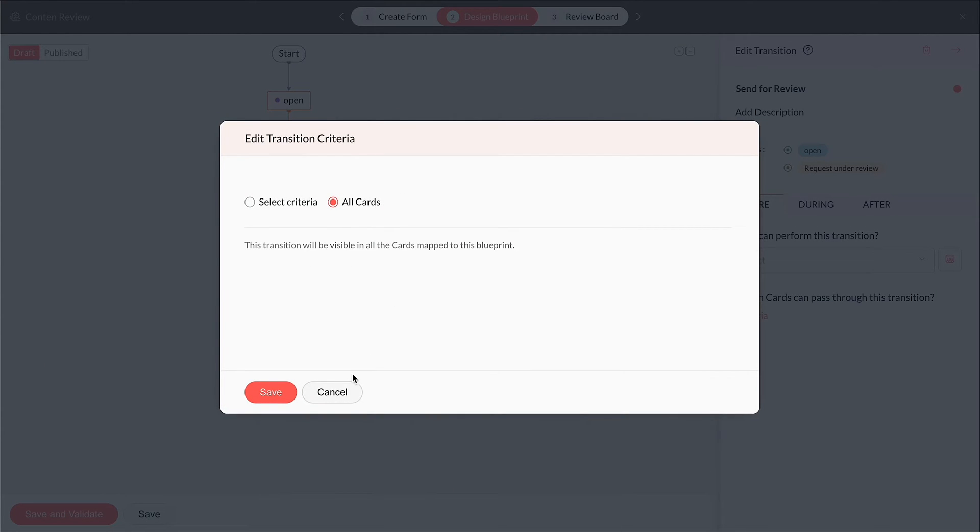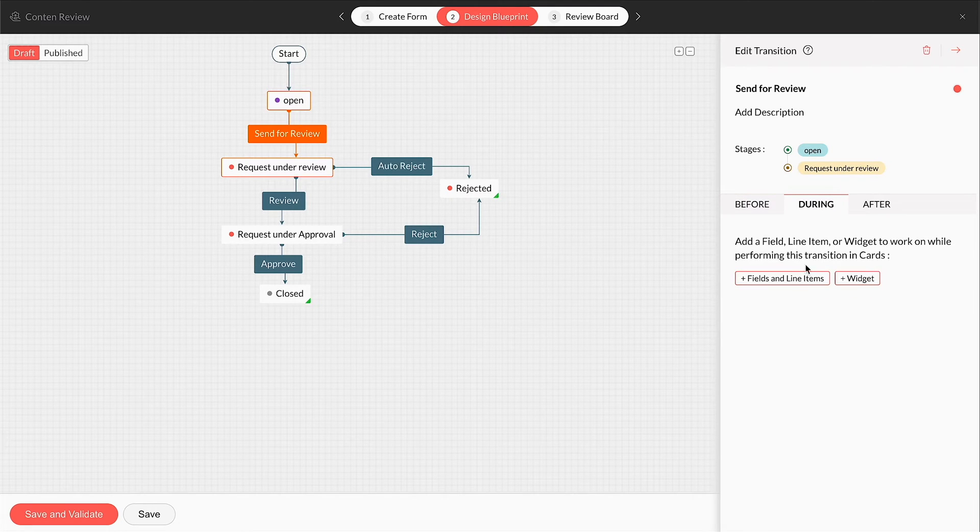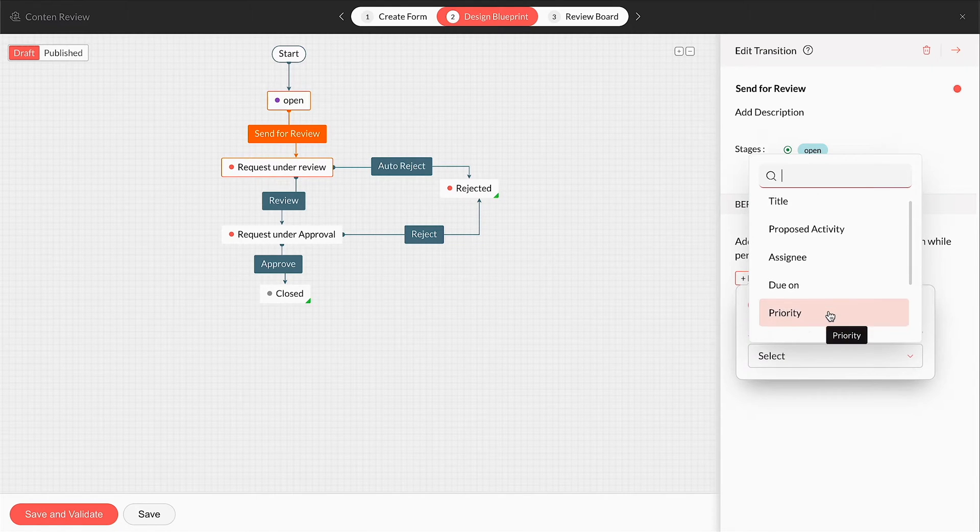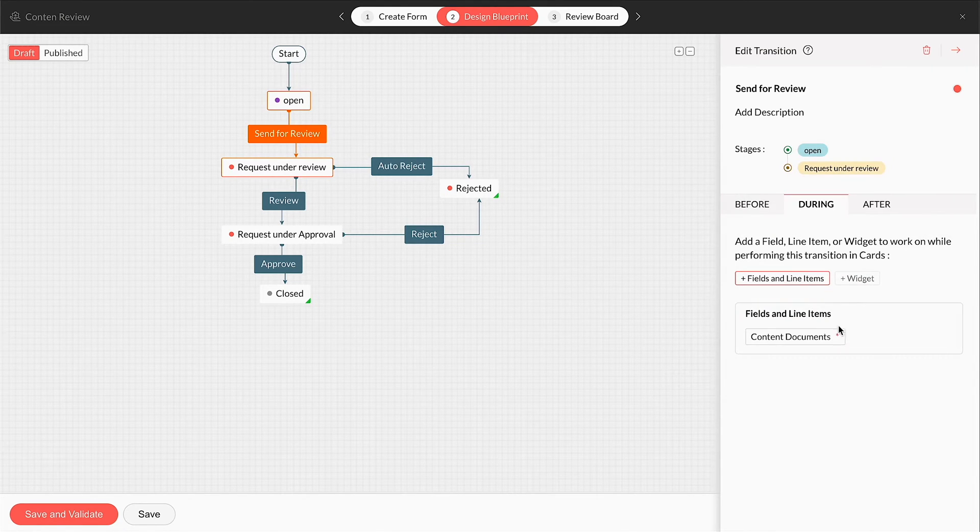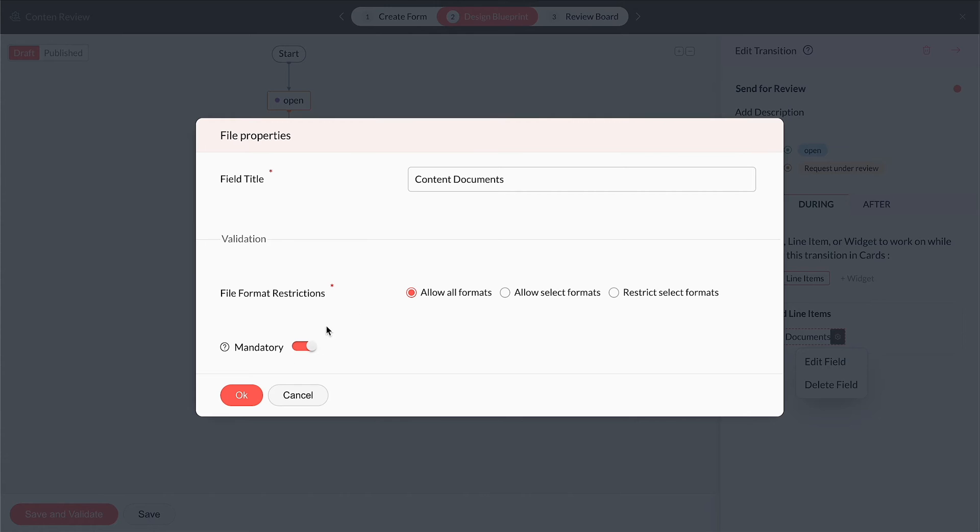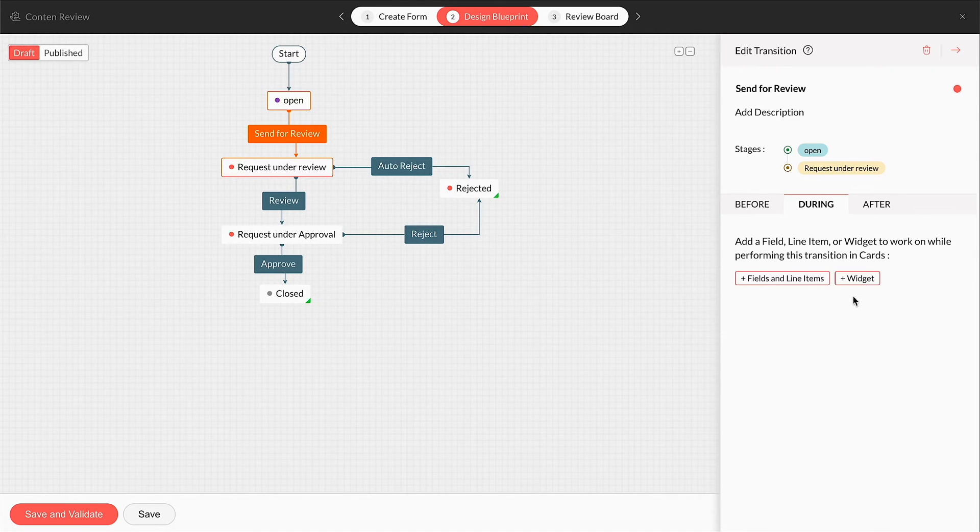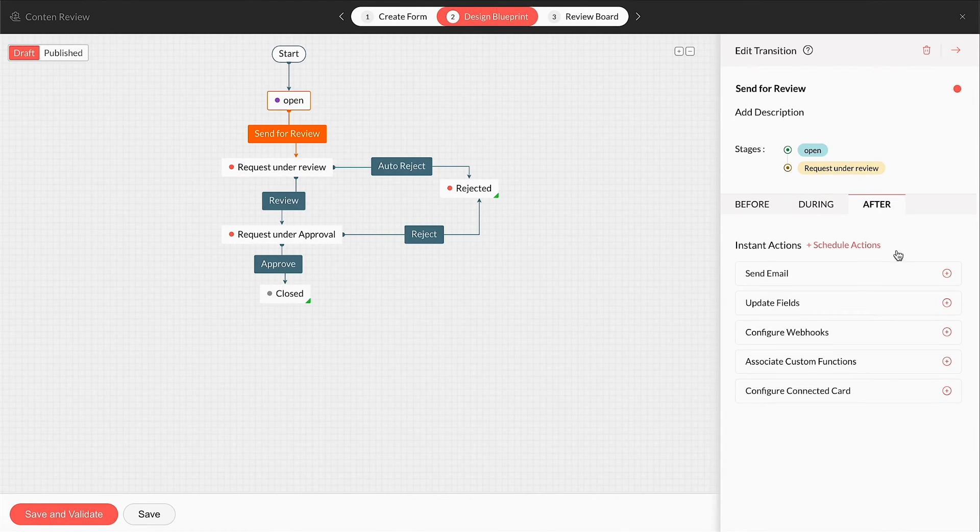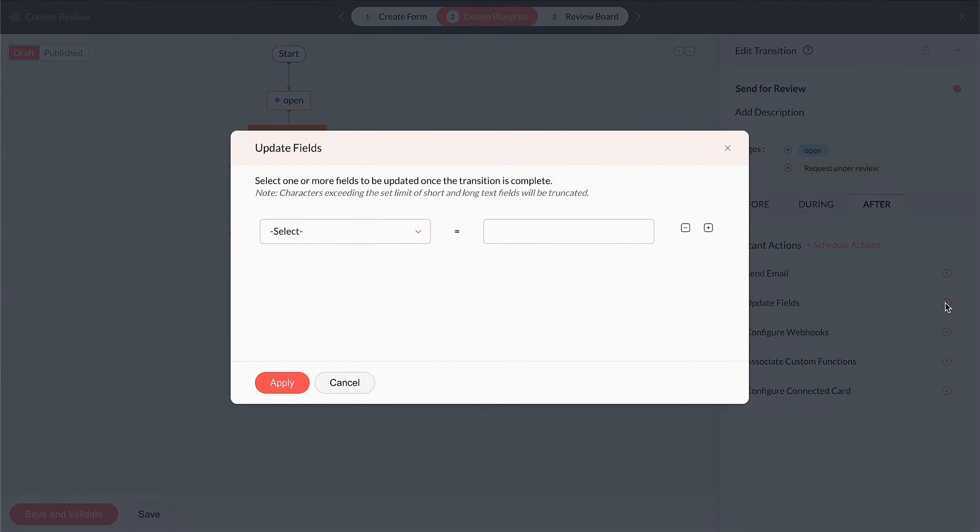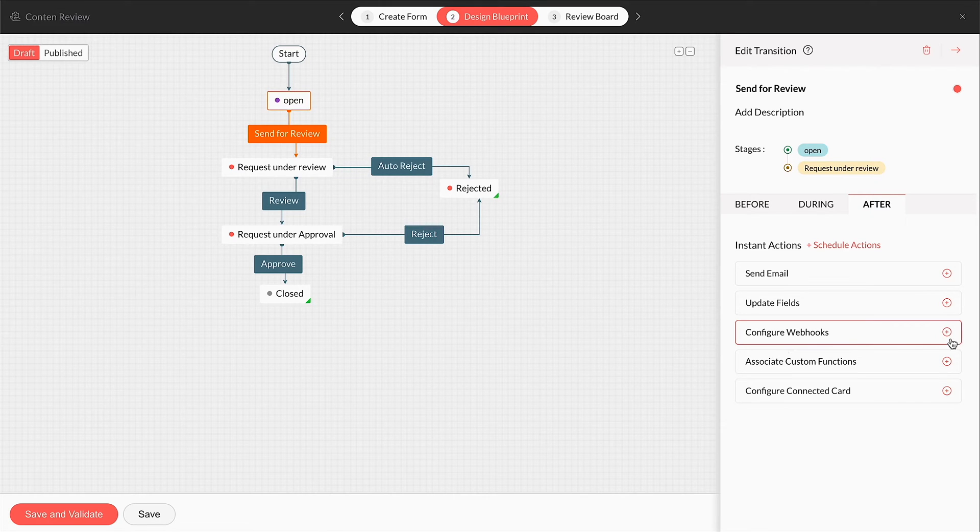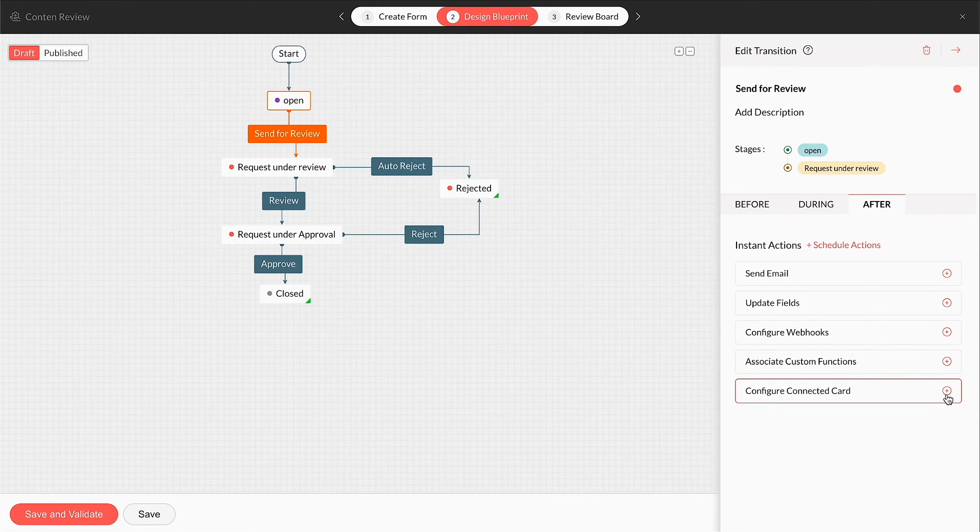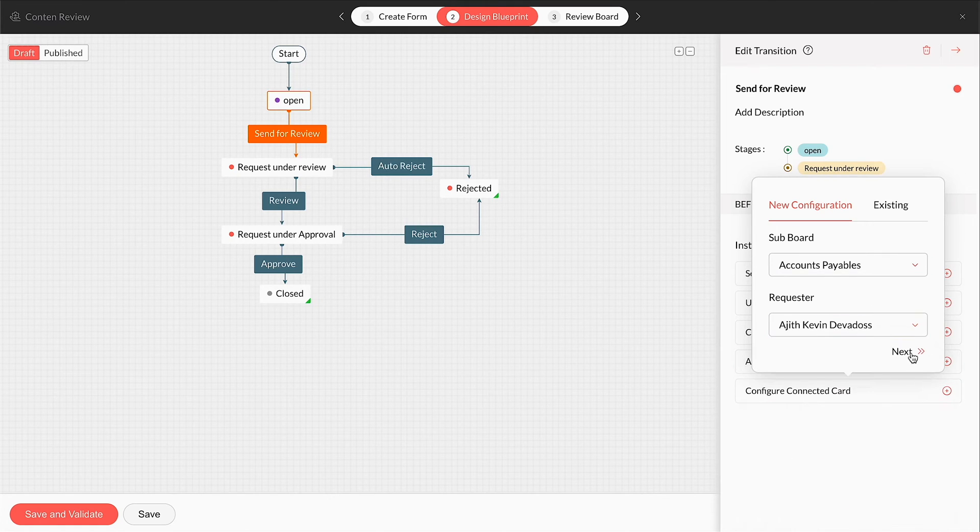Once you add the assignee, you can configure the form's fields to guide the users to fill while checking off the card. The fields can be set to be filled on a mandatory basis. Extensions that you have installed from the marketplace can also be configured here as widgets. The After tab allows you to configure automations like automated email alerts, field updates, API triggers, function executions, and create a connected card that syncs the field values with the parent card.